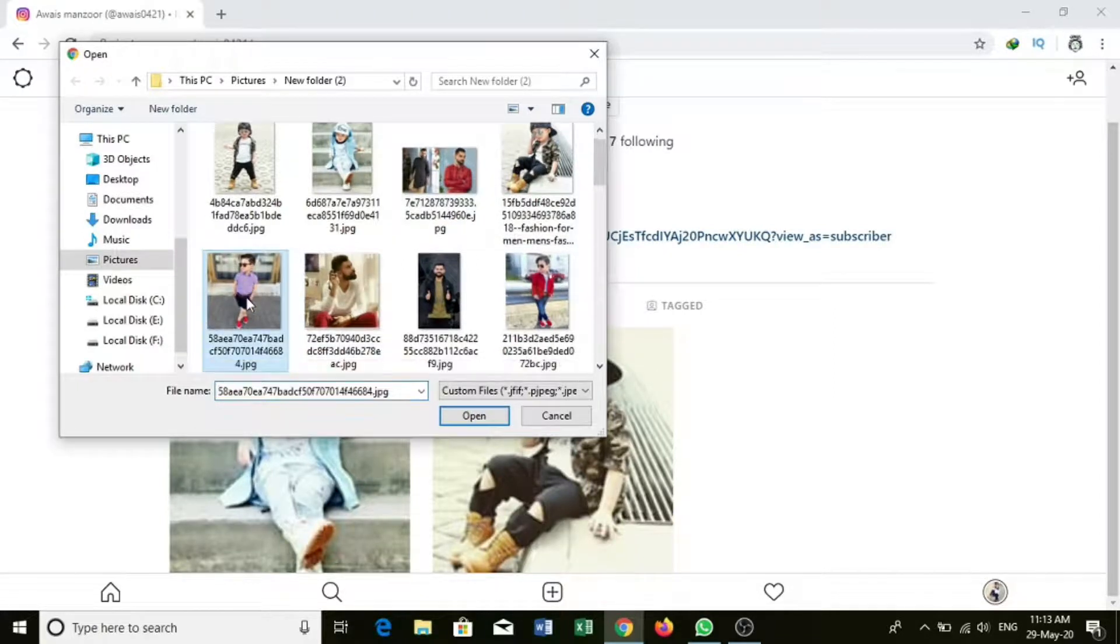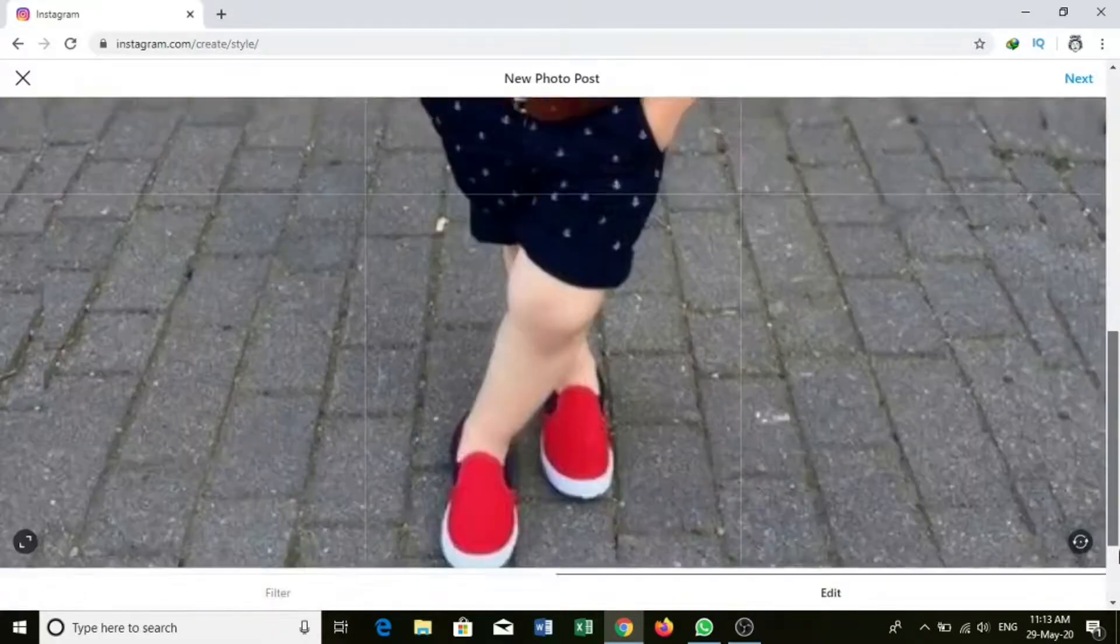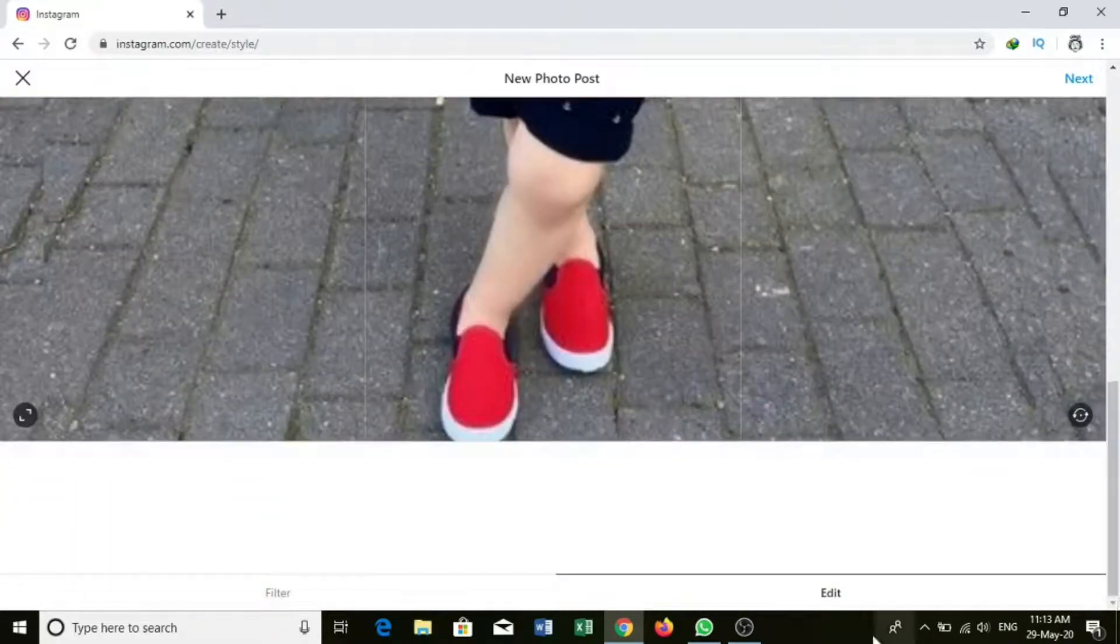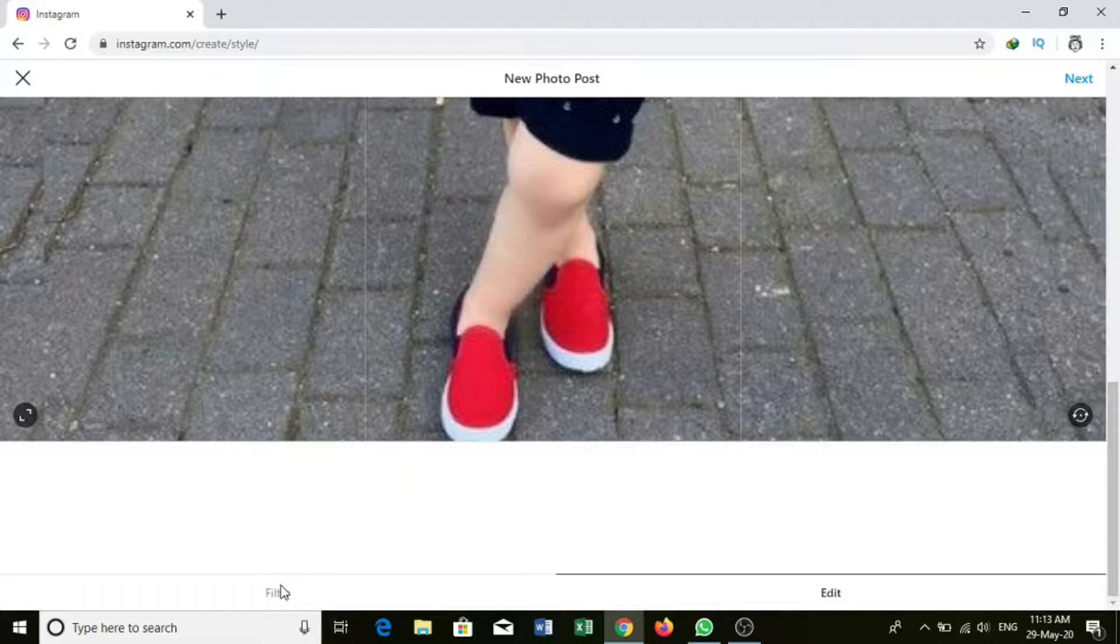I will open this post here. Here you can see two options: Edit or Filter. You can see a filter.